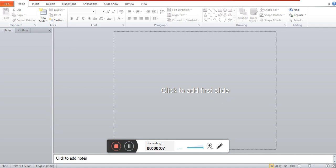Hello students, in this video we will see how to create PowerPoint presentation.